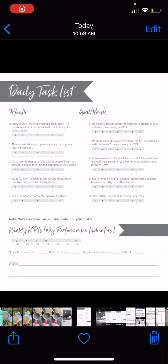Number six says: message 10 people about the customer option. Use your poll from the morning or host a post. I'm going to show you three different ways that you can do this.